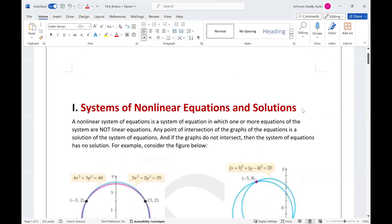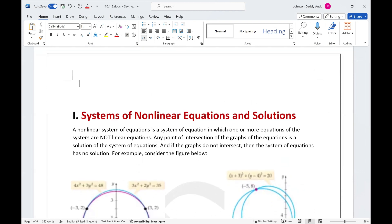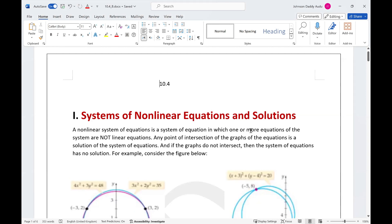Hello viewers, welcome to section 10.4, which is about solving nonlinear systems of equations. In section 10.1 we saw a linear system of equations. For a nonlinear system, a nonlinear system of equations is a system in which one or more equations of the system are nonlinear. If one of the equations is nonlinear, even if the others are linear, as long as one is nonlinear, then that system becomes a nonlinear system.